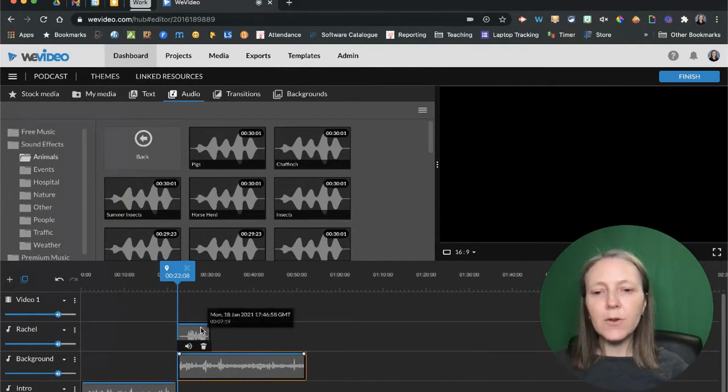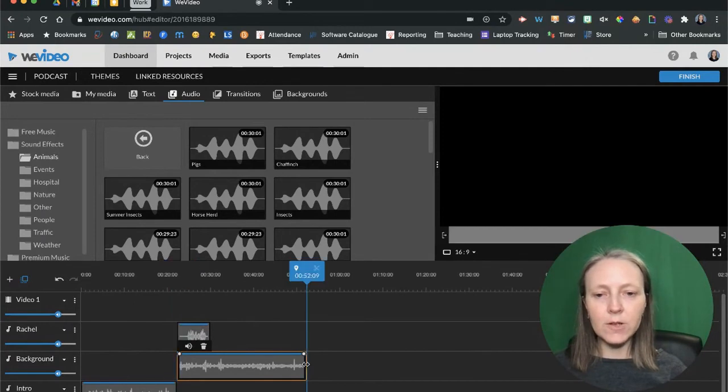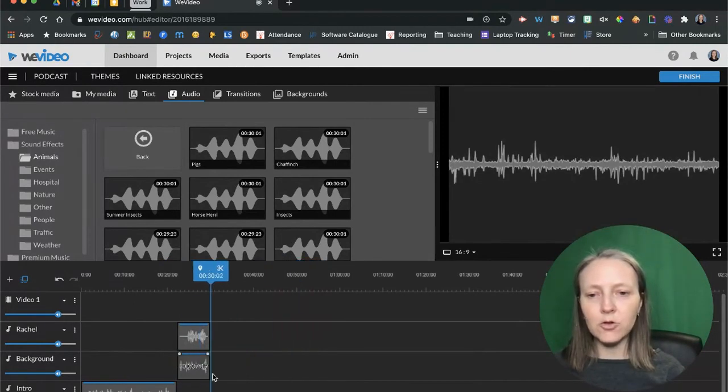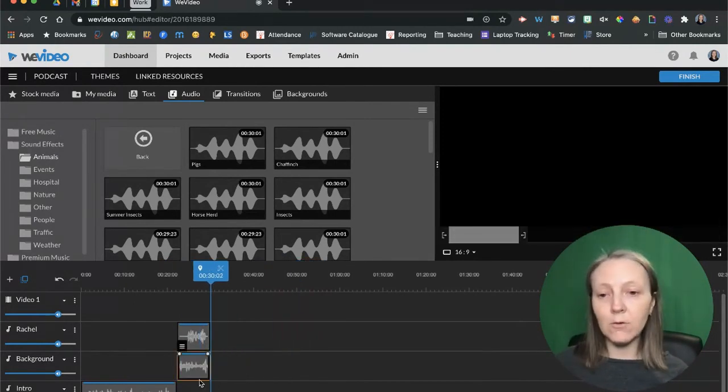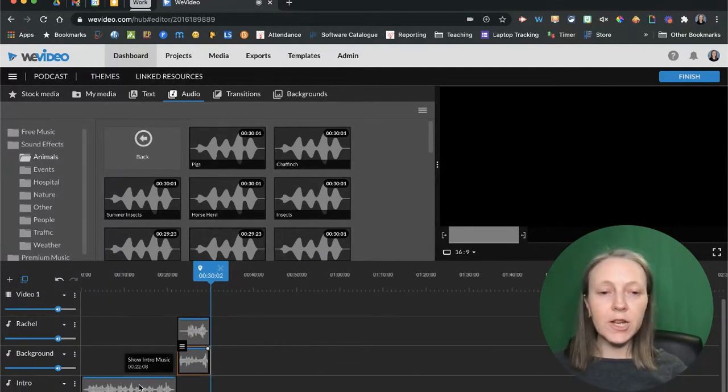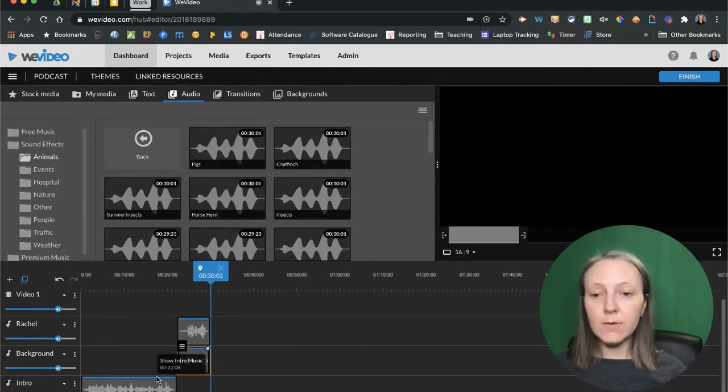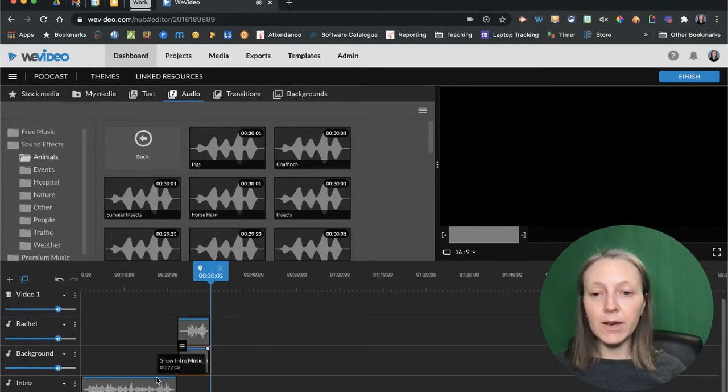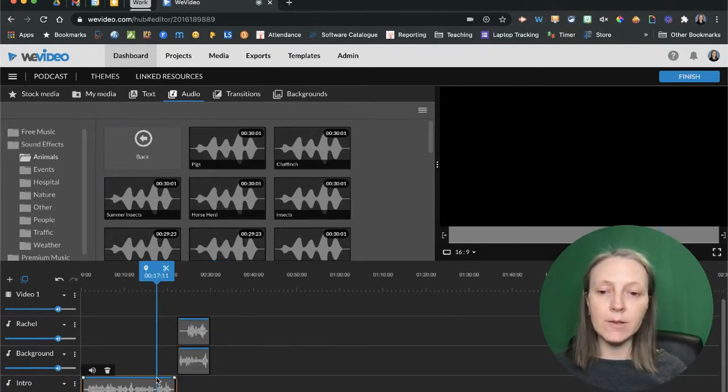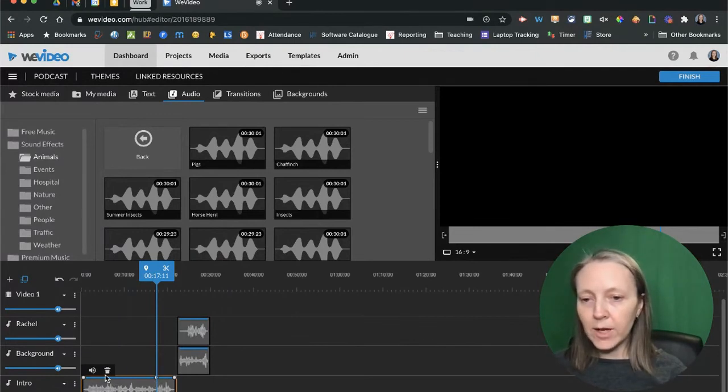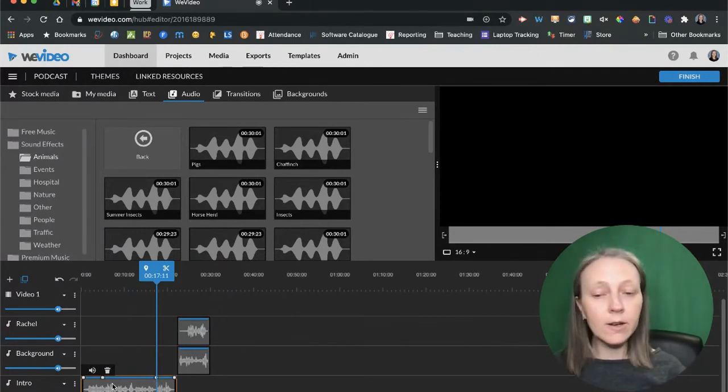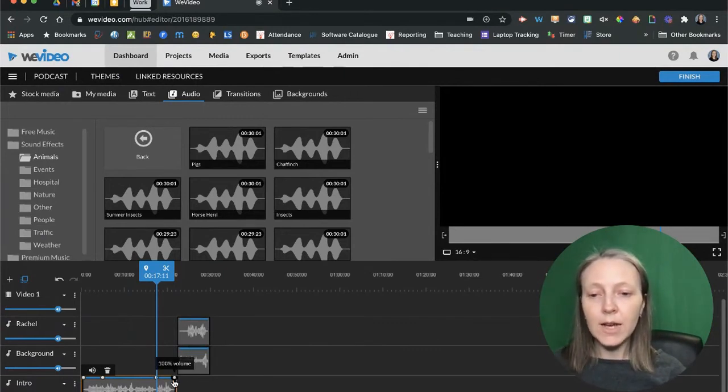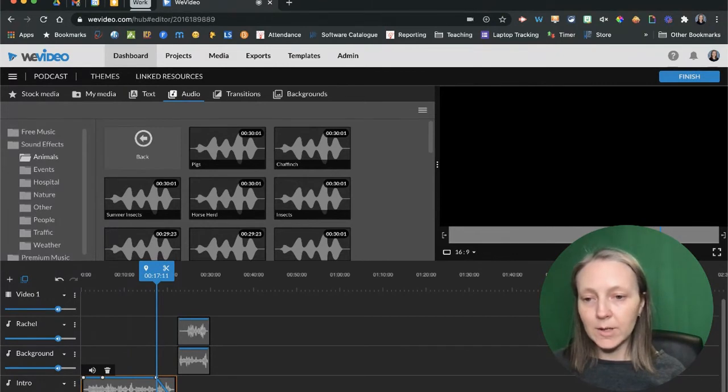If you want to trim down any of your audio, you just grab the ends of it and drag it to where you want it to go. You can also change the audio levels themselves by editing and manipulating the blue line. If I want my intro to fade in and fade out, I'm just going to click on the blue line in a couple of places to add those fade points and then drag it down so that it fades in and fades out.